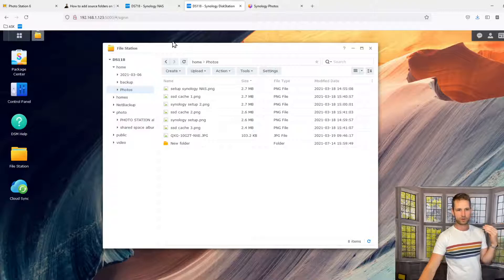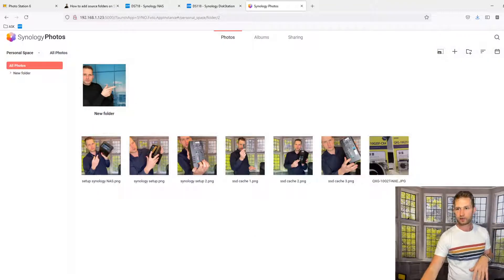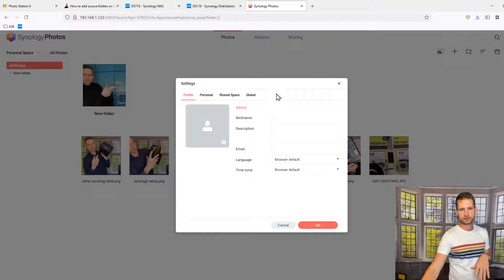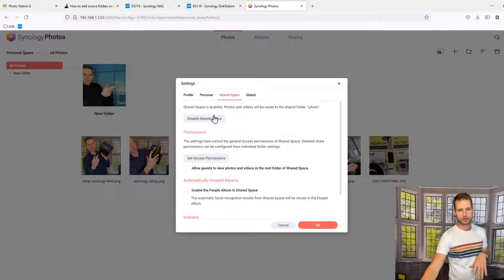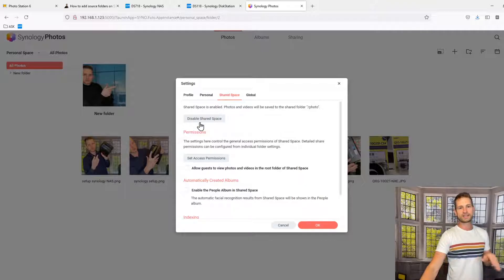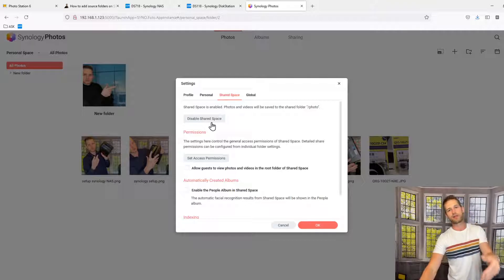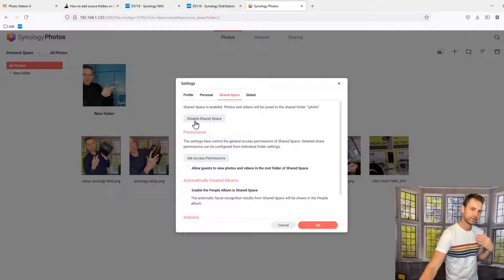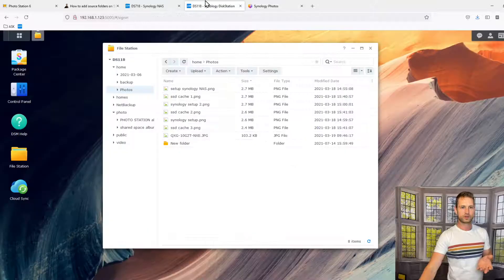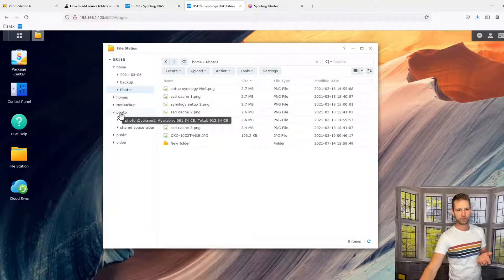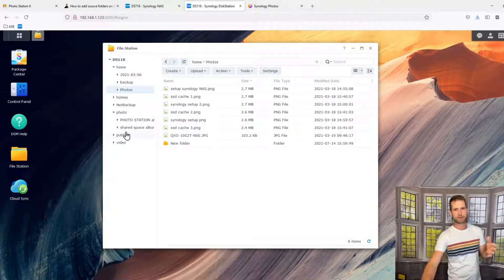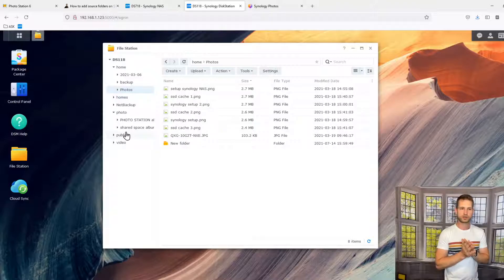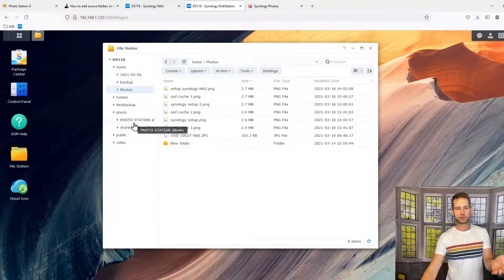So you will need to go to Photos. You go to this icon here, click Settings, go to Shared Space. And there's going to be a button called Enable Shared Space. I have already enabled it, therefore I see the Disable option. So click Enable. What it's going to do is create a shared folder called Photo here, just like it was with your Photo Station. So then whatever folders you put in there, it's going to be working similar to Photo Station.